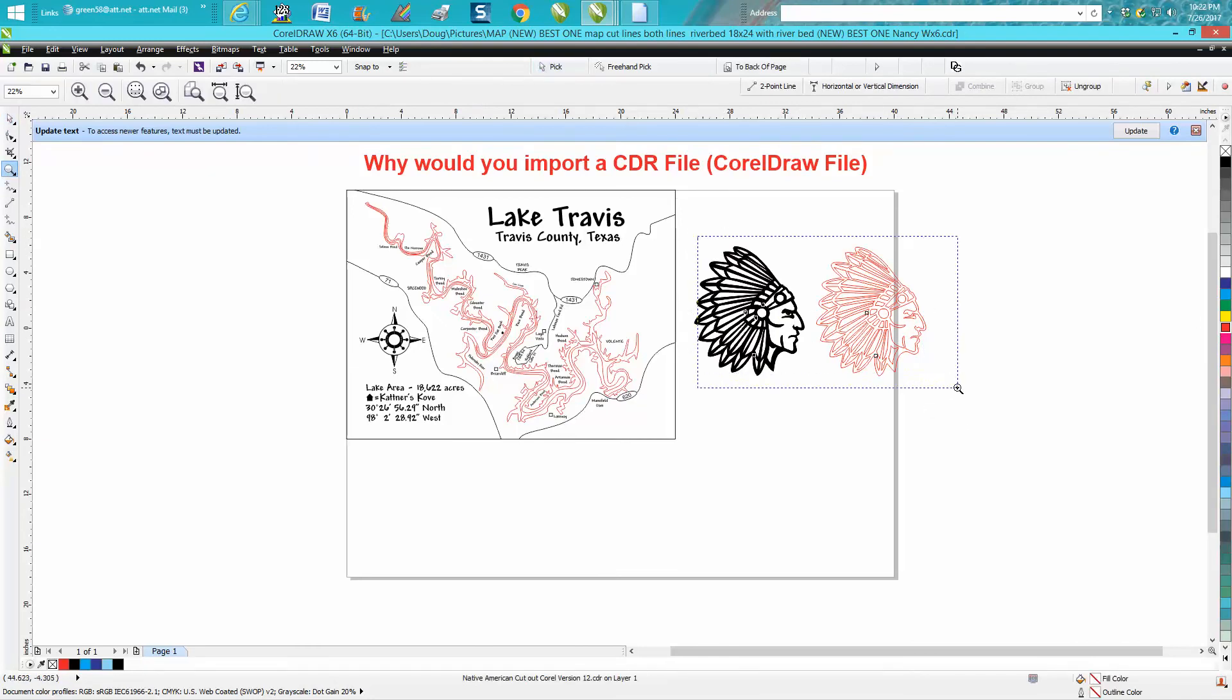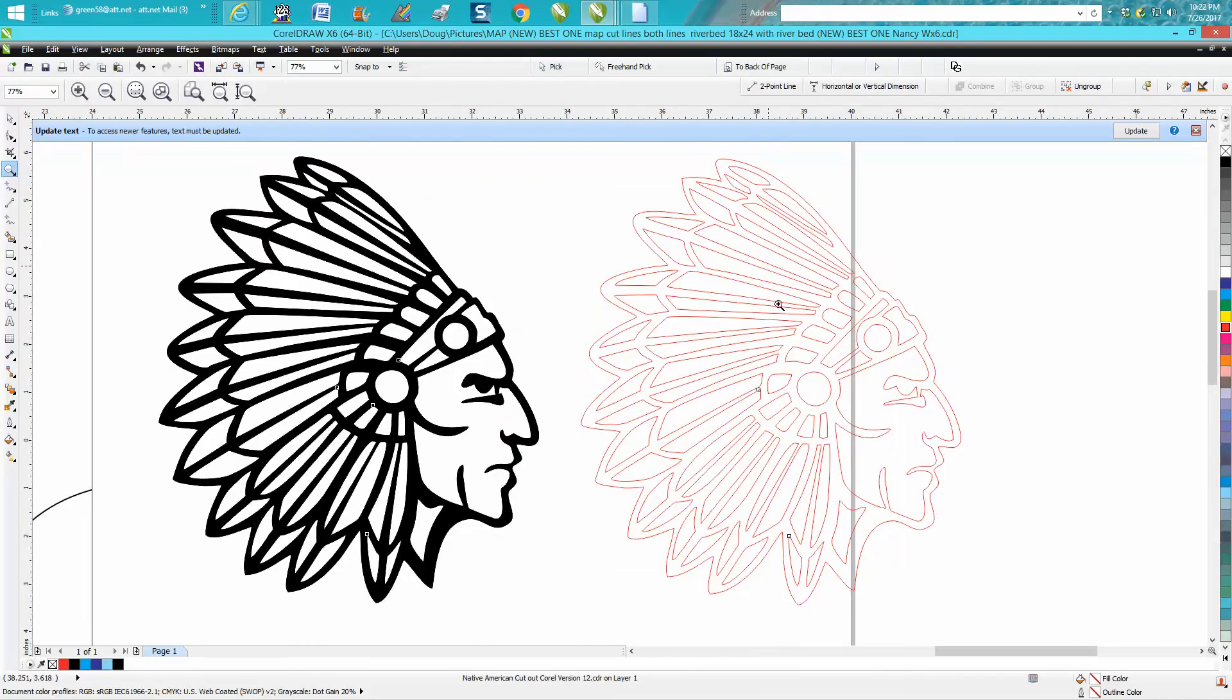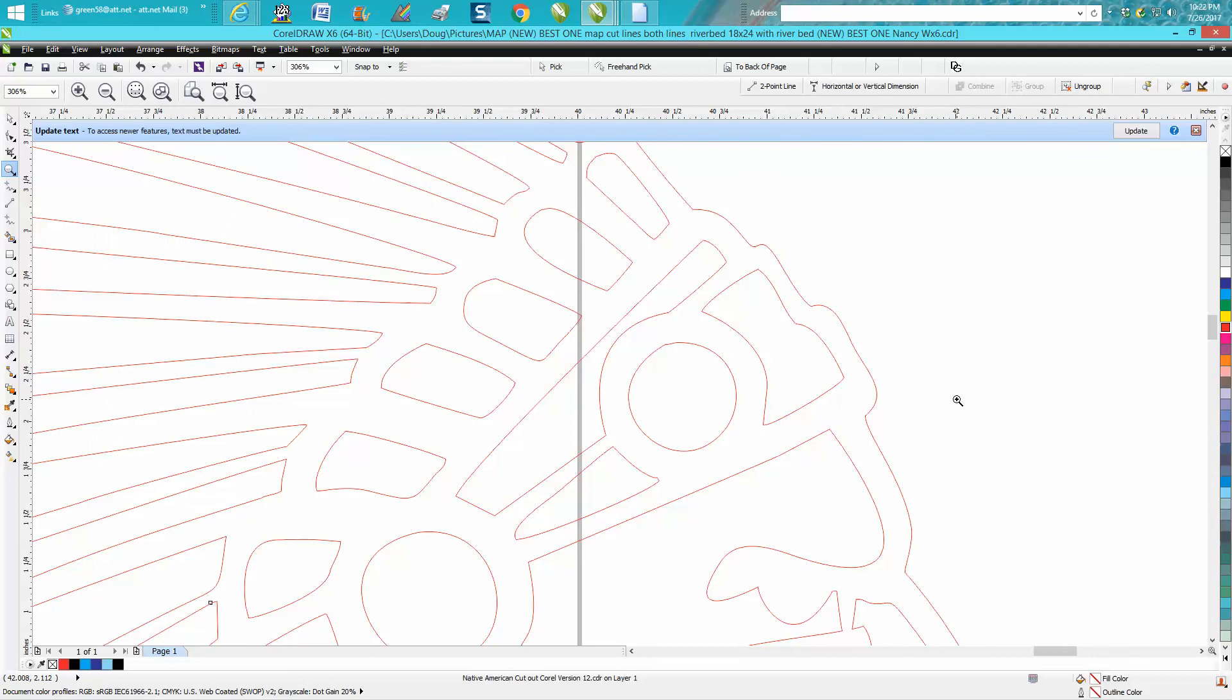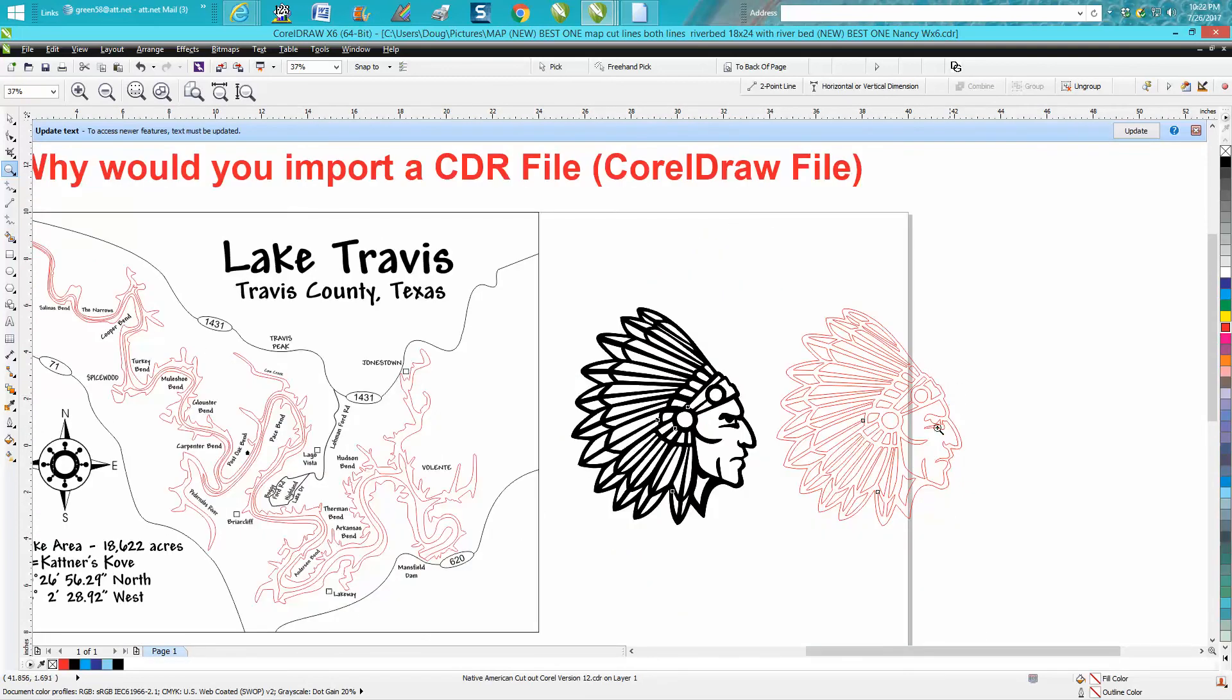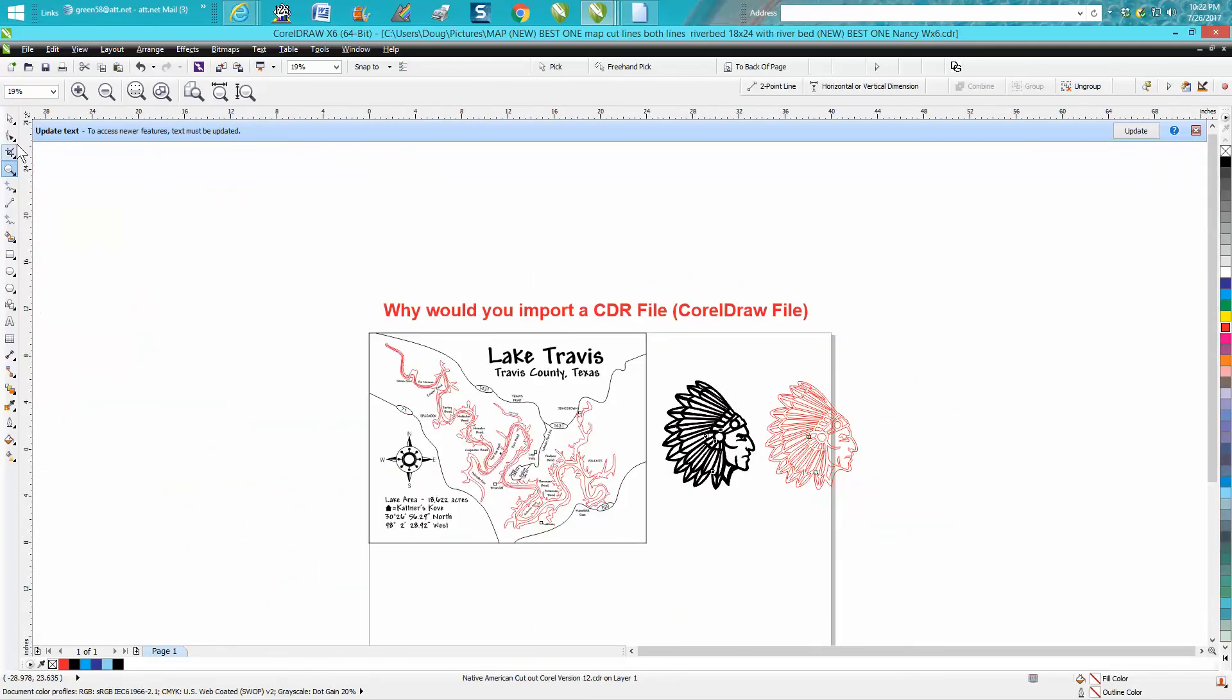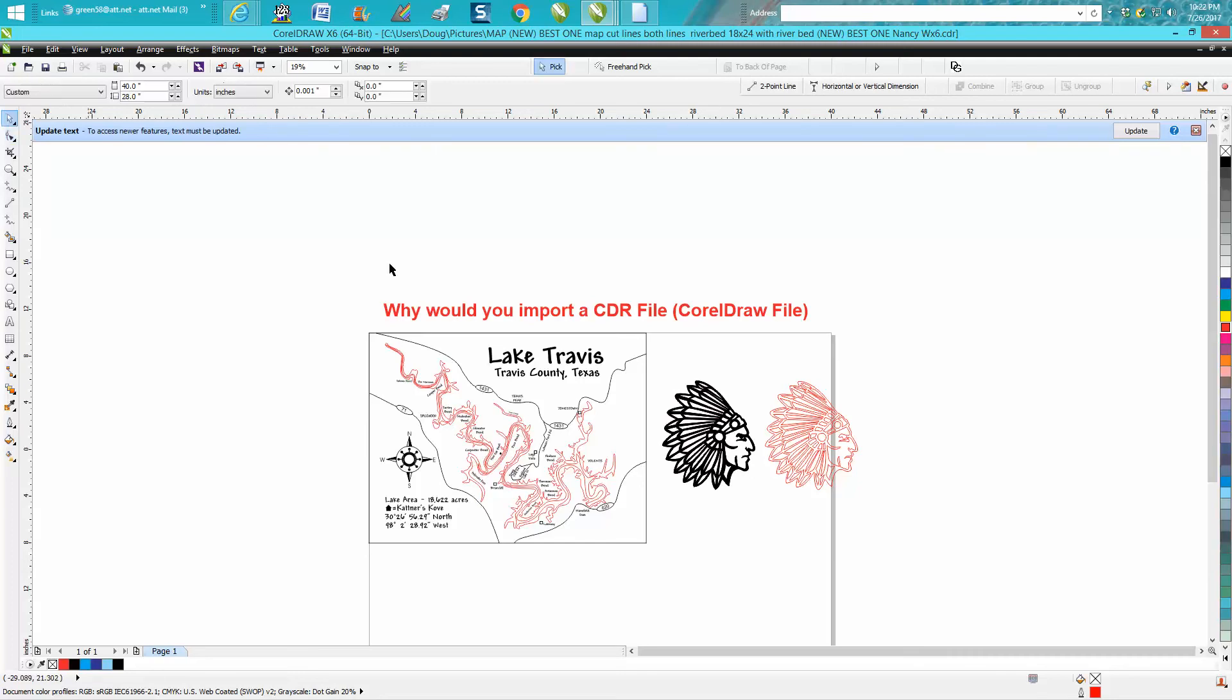But it's a good, clean vector file, and then I can work with it. And whenever you import something, it's going to group everything, regardless if it was grouped or not.